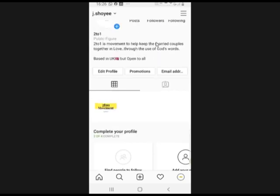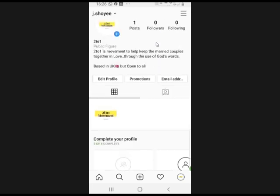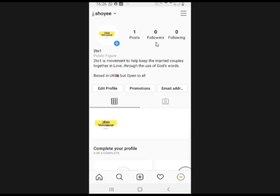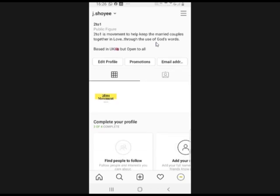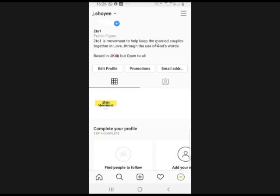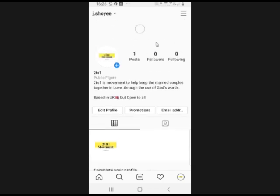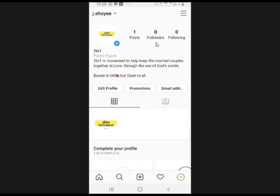We've created our Facebook page, created a group, and set up our Instagram account — and everything has been linked. Our next class will be talking about content: how to post content and so on. Thank you for watching, God bless.